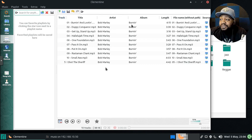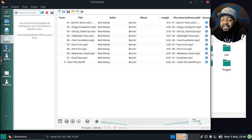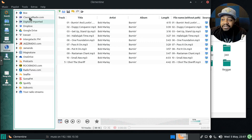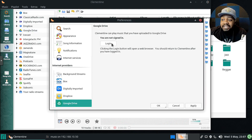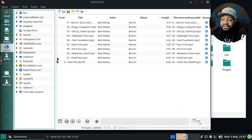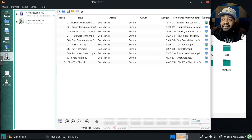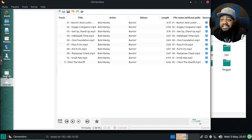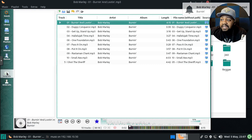Under Playlists, once you create and save a playlist it'll appear here so you can select it whenever you want. Under Internet, once you log into your accounts you can access those directories. Under Devices you can mount devices like DVDs. The Song Info panel gives you information about the currently playing track and the artist.